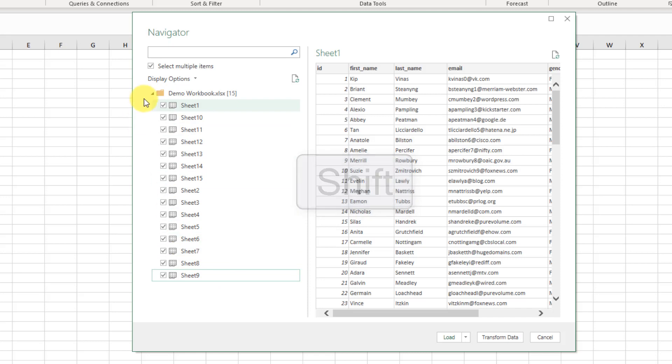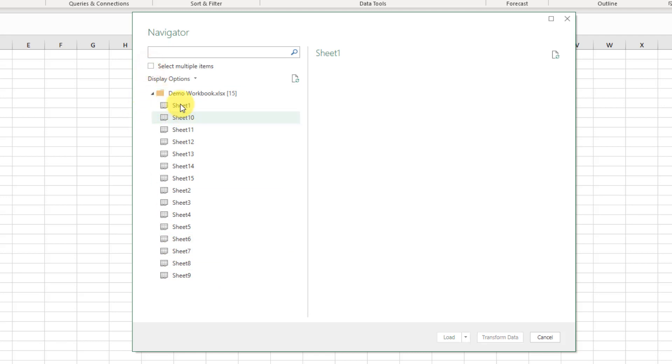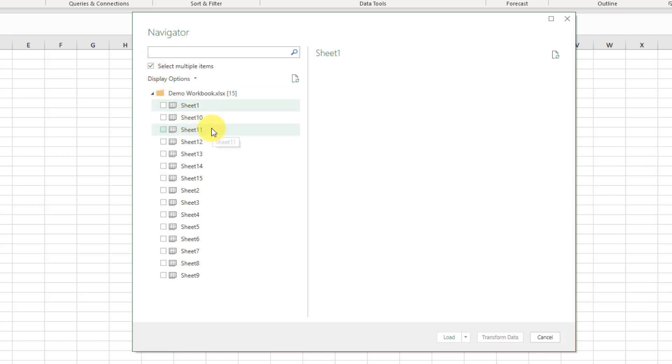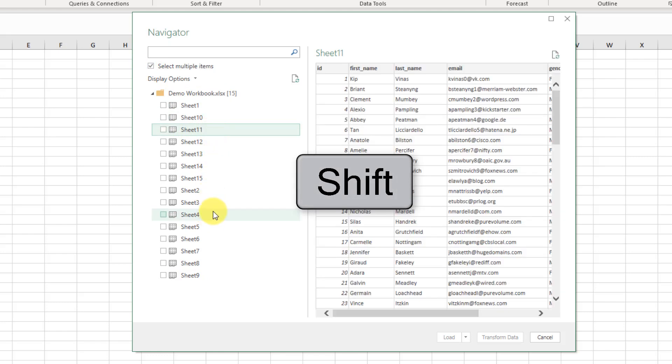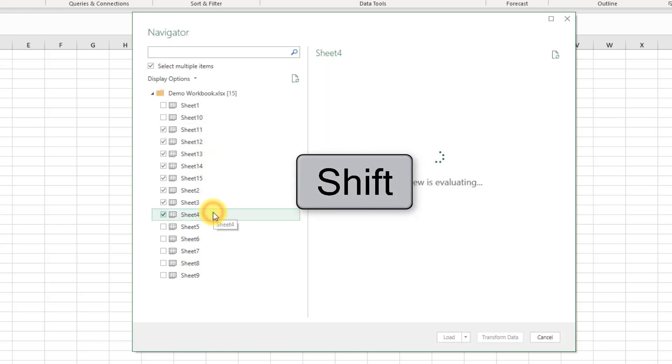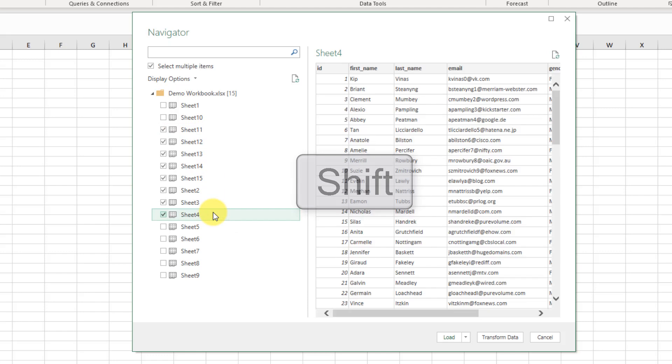Now of course we can use that same tip to just select certain items, so maybe we want to select from here and if we hold Shift and go down here we can quickly select a range of sheets in this case to import.